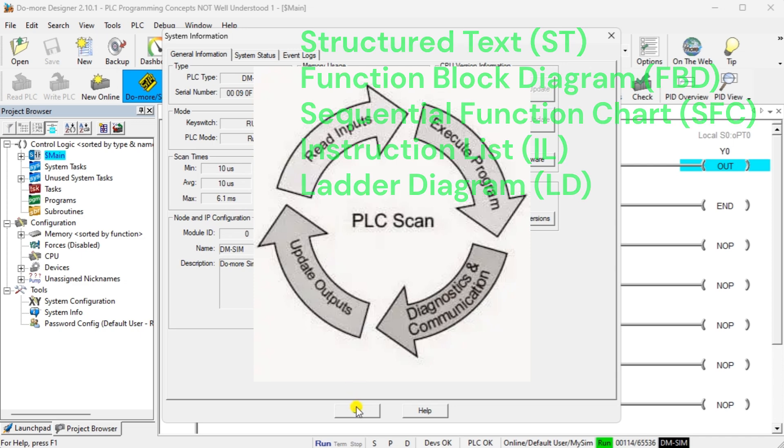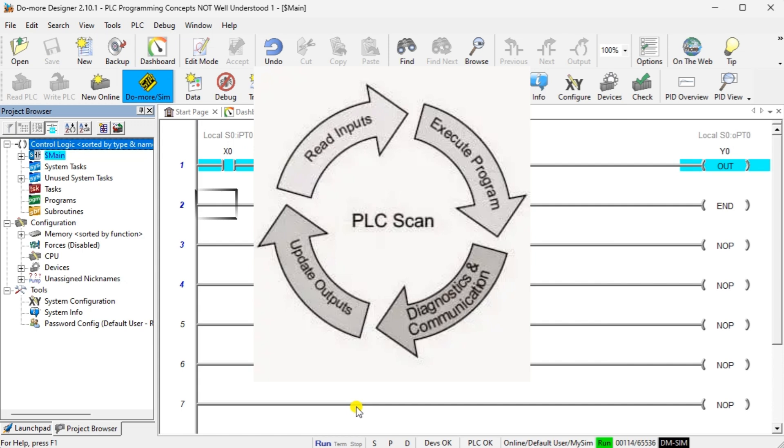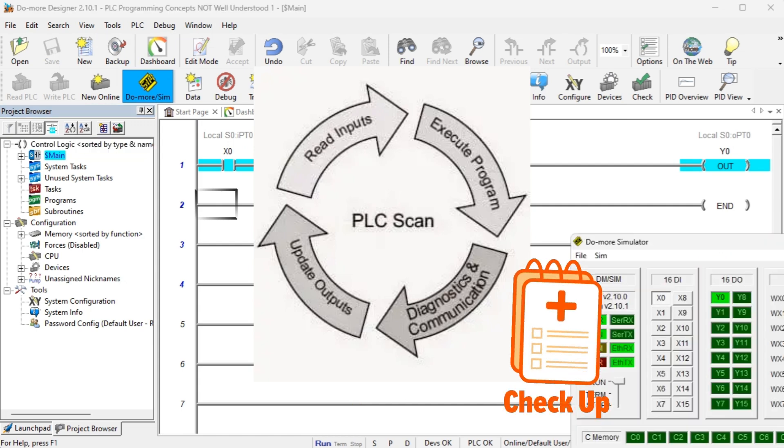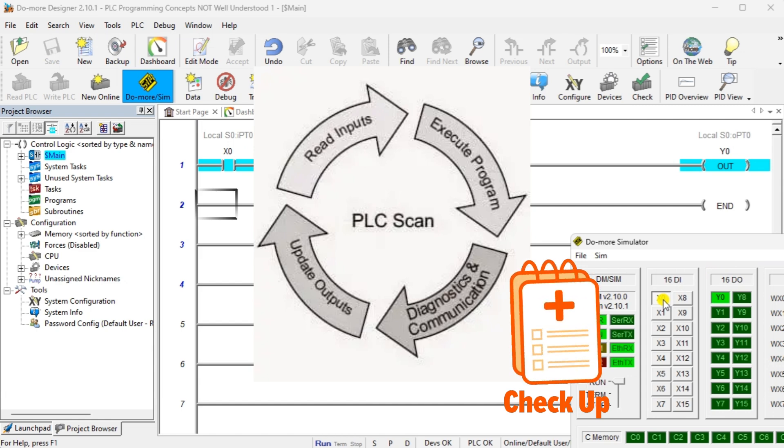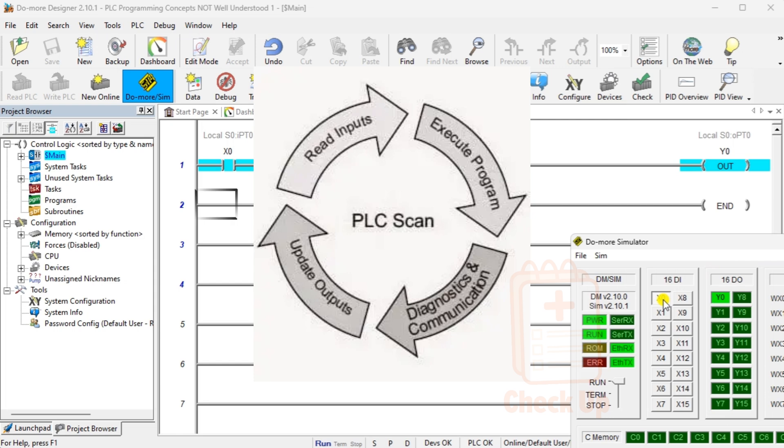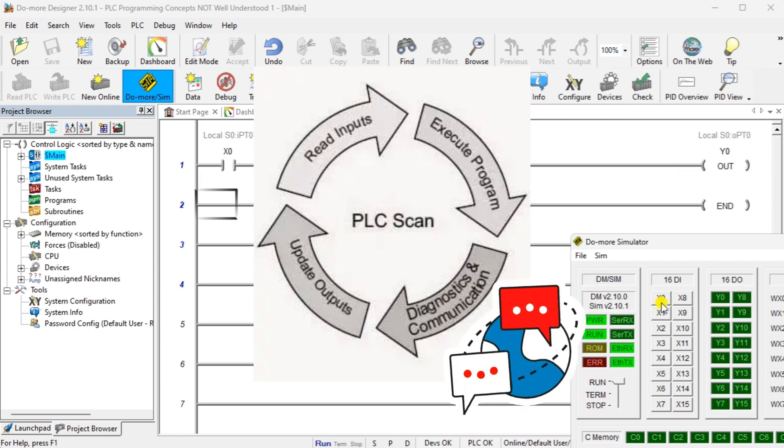When the scan of your program is complete, the PLC will then handle the communication diagnostics. Internal diagnostics will ensure that the PLC continues to scan the logic with no errors are detected. These are system errors such as memory integrity and execution timing. Communication is for the external devices such as programming software, HMI (human machine interface), etc.